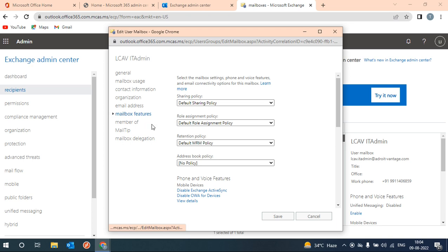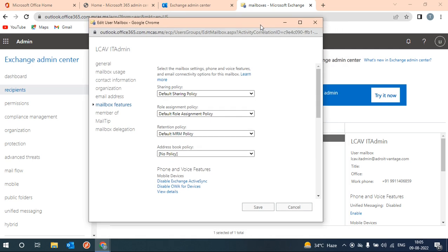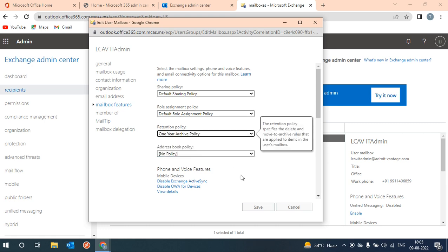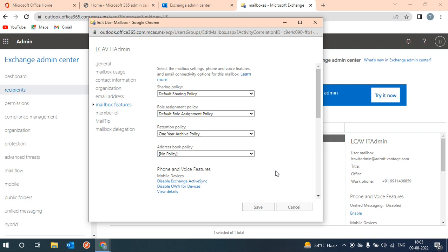From here, by default this policy is set - default MRM policy. This policy means by default two year archival policy is set. So now you can change it to one year archival policy.